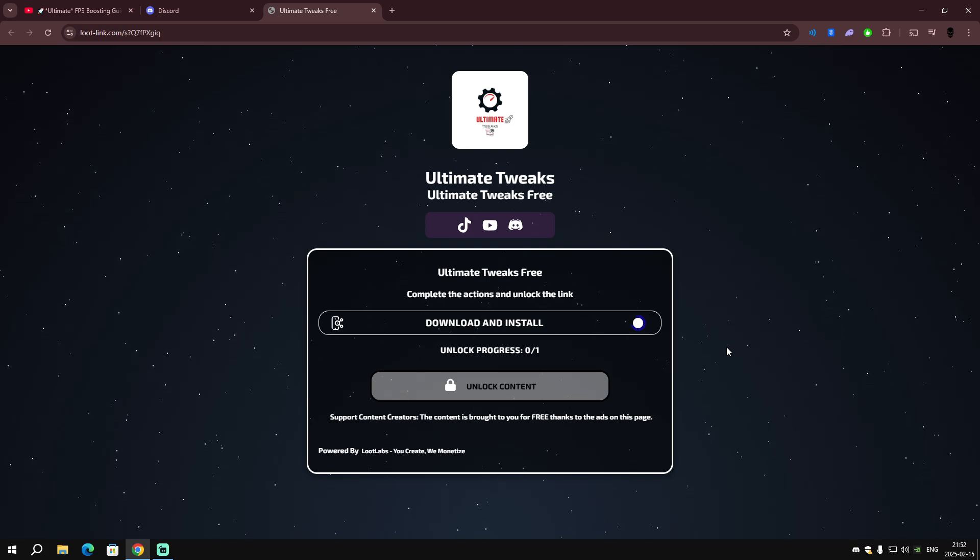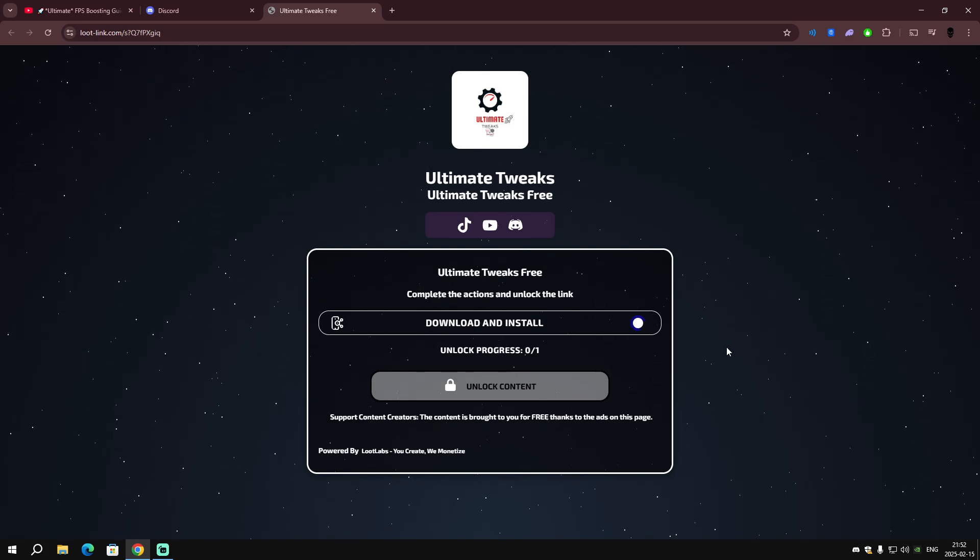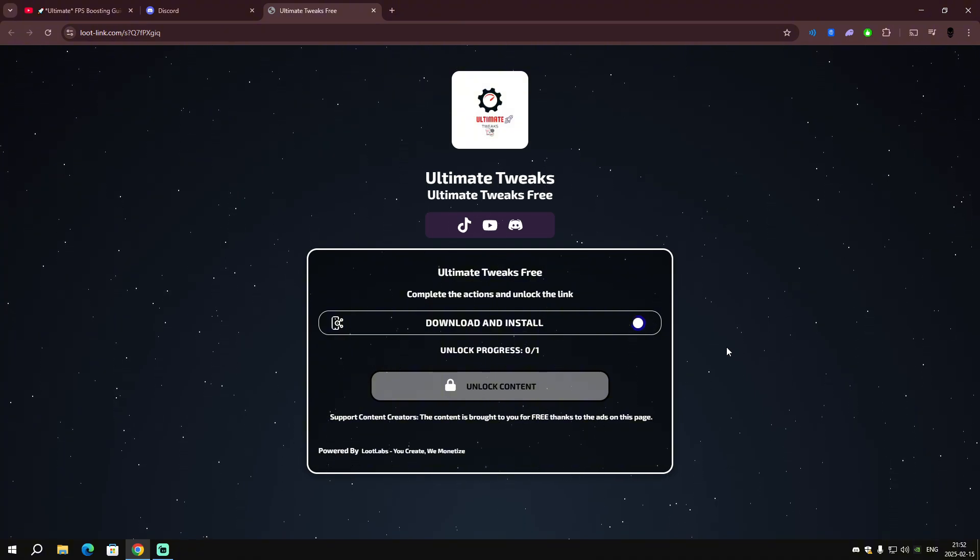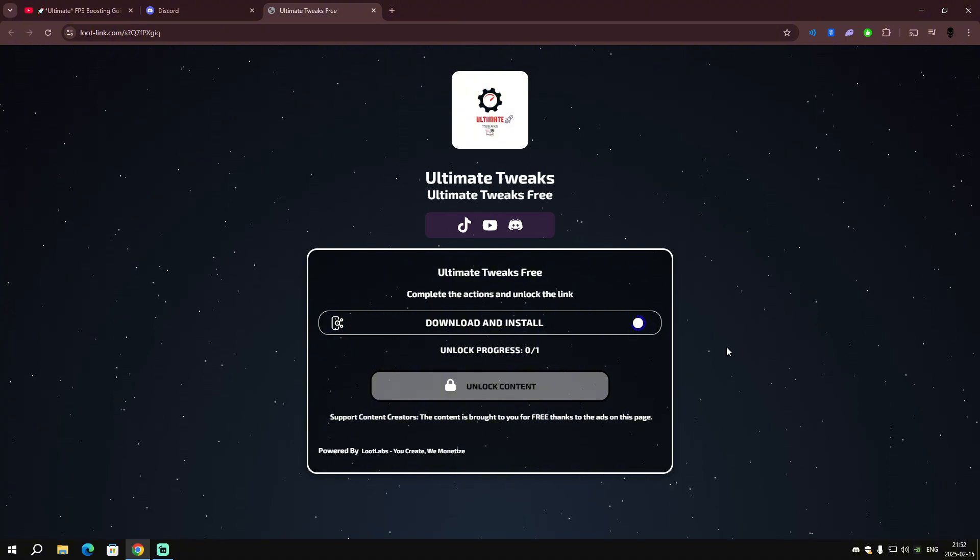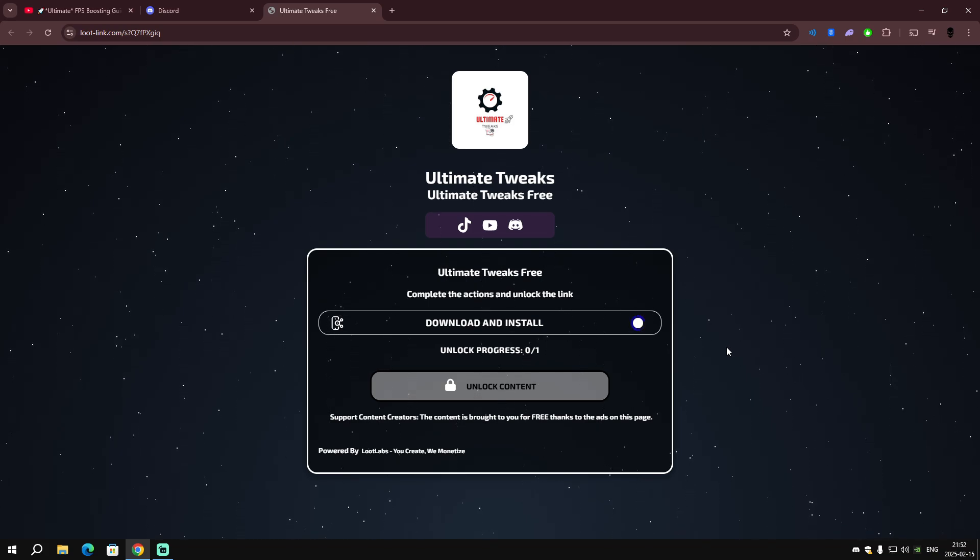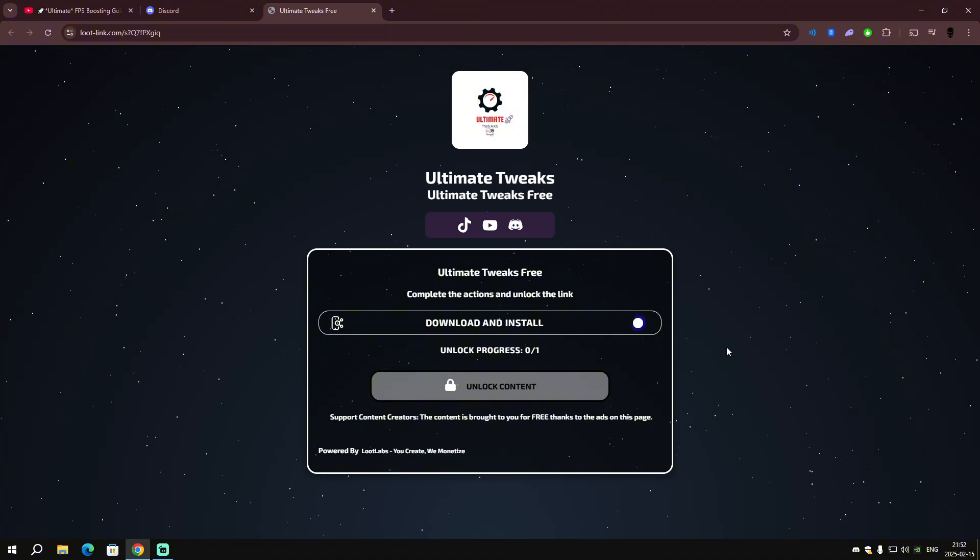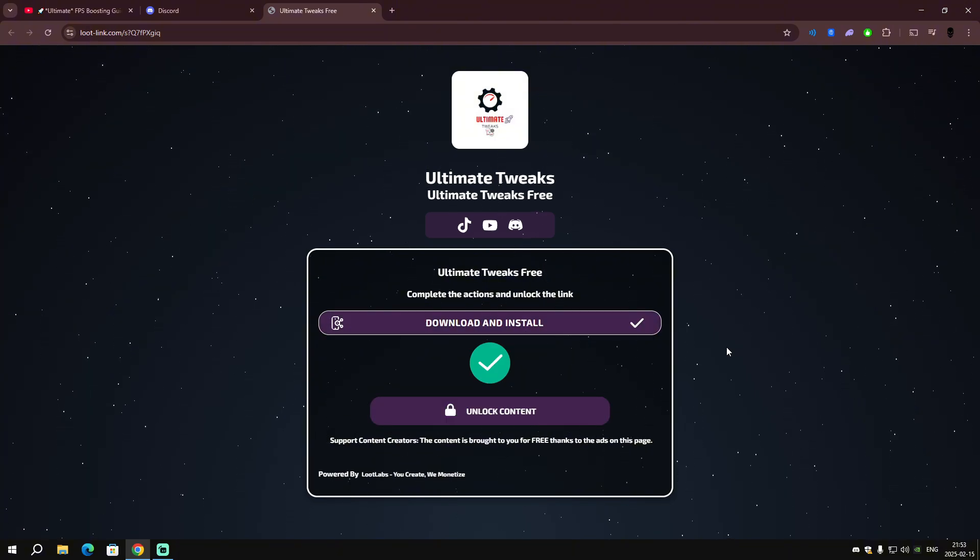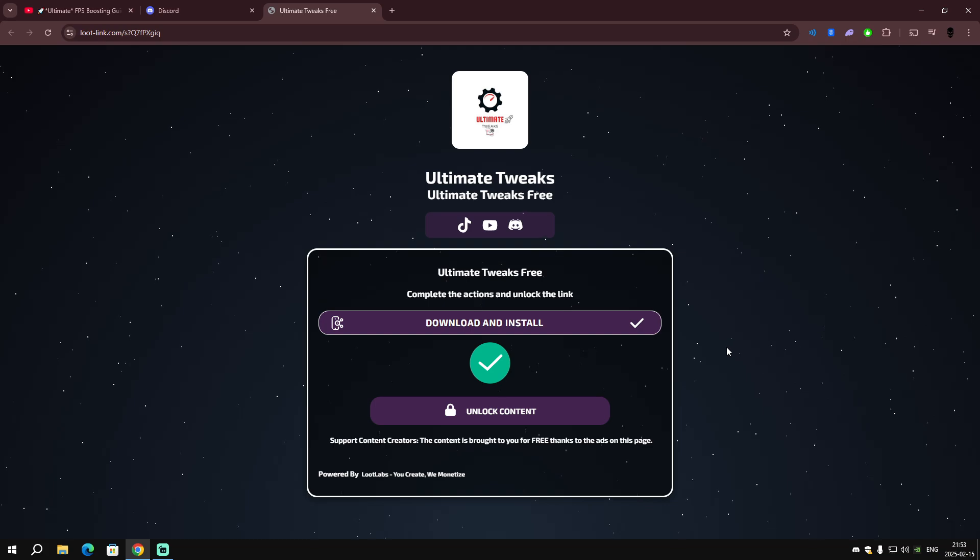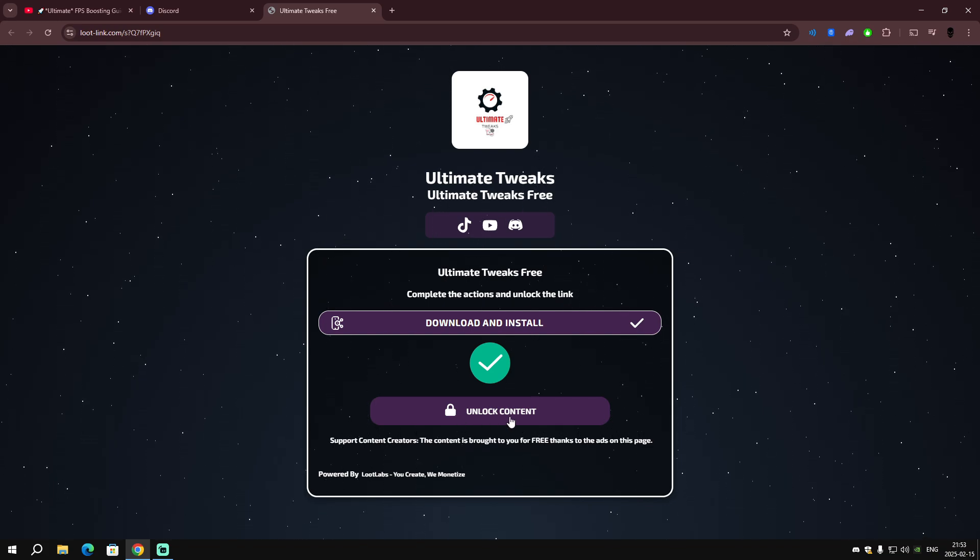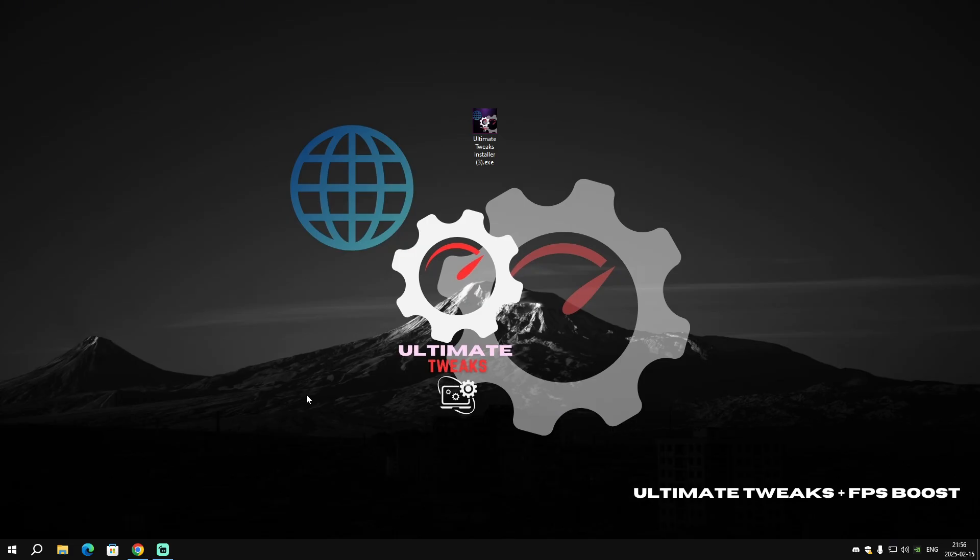We are working with a very popular partner which is Loot Labs. Let's wait a few seconds until it gives you access to the content. We waited around 45 seconds or one minute and now it's done. Just click on 'Unlock Content'.